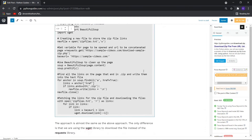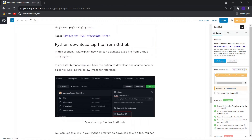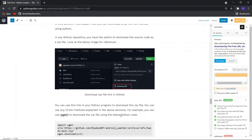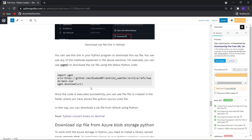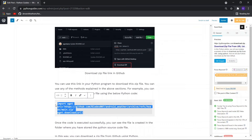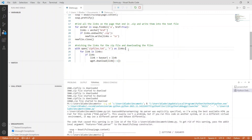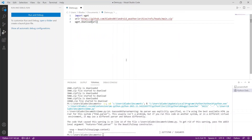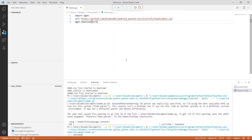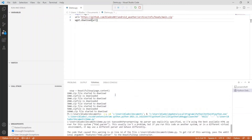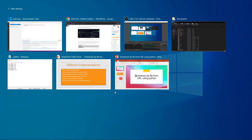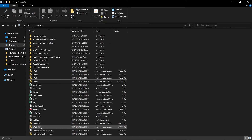Now let us move to another example: downloading a zip file from GitHub using Python. Downloading a zip file from GitHub is very easy — you just have to copy the link in your repository to download the zip file and use wget or the requests module to download it. This is the sample code. Let me copy and execute it. The status is unknown but the file is downloaded. This is the download location and you can see the file is downloaded.